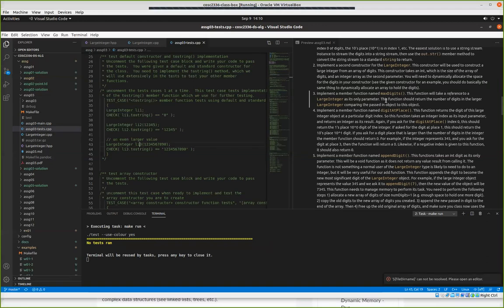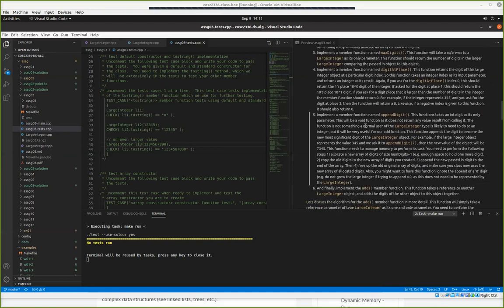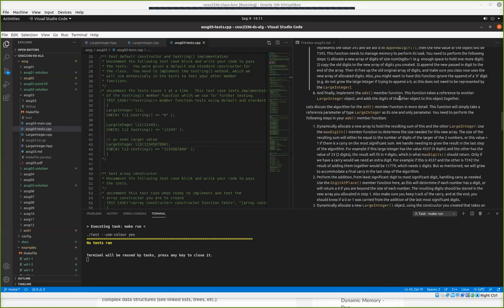I'll talk a little bit about reference parameters while I'm waiting. You need to make certain that the parameter you pass into your max_digits is a reference parameter. I also know that for add, you need to pass in a reference — so it needs to be a reference parameter. And also for add, you need to return a reference to a new large integer. So add is going to have both reference parameter input and it's going to be returning a large integer reference.